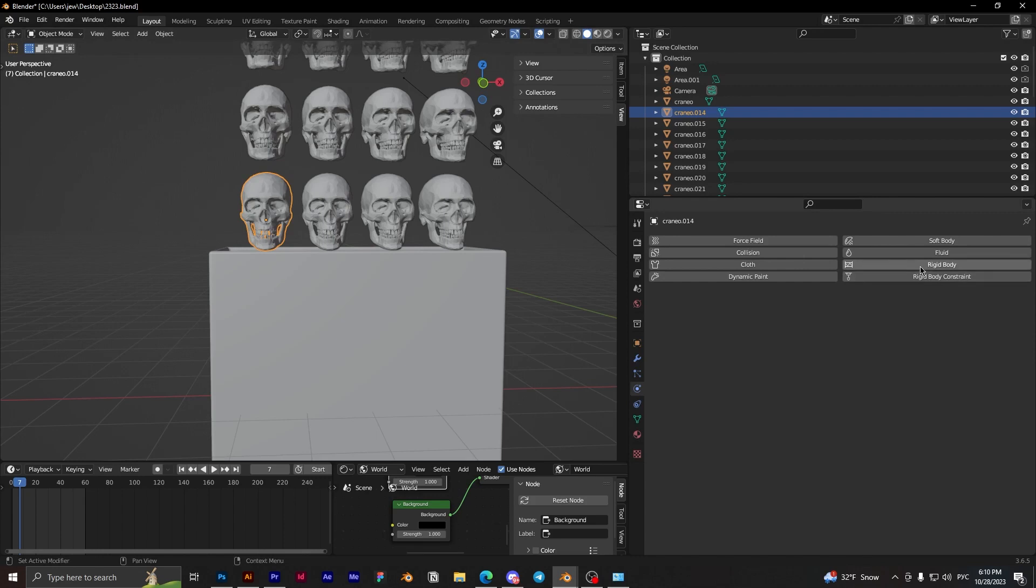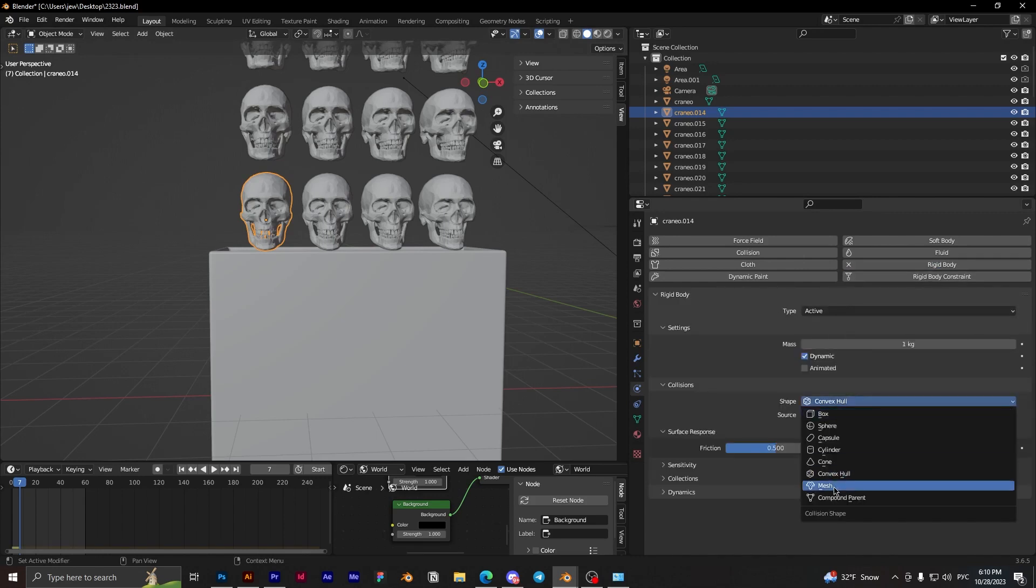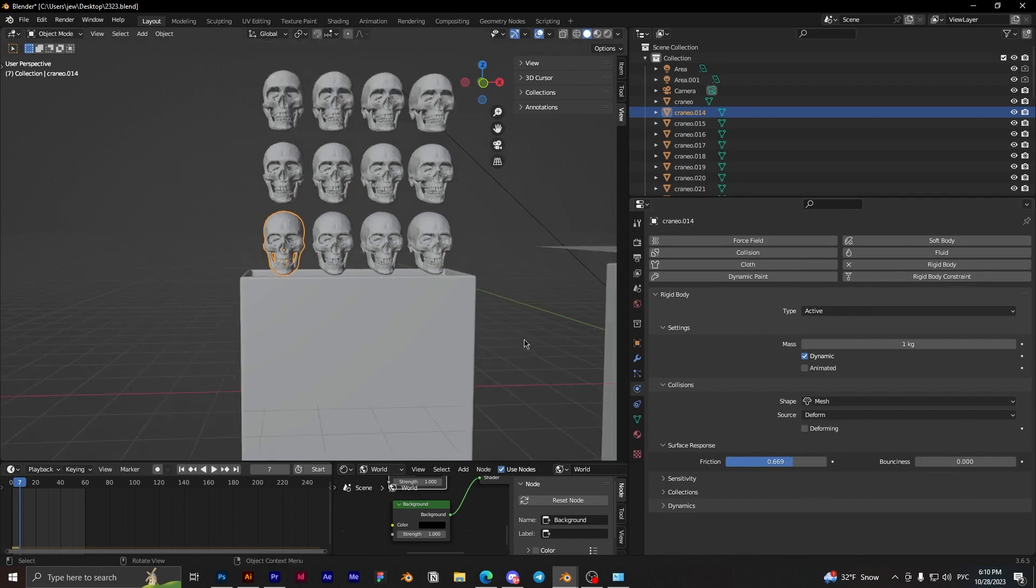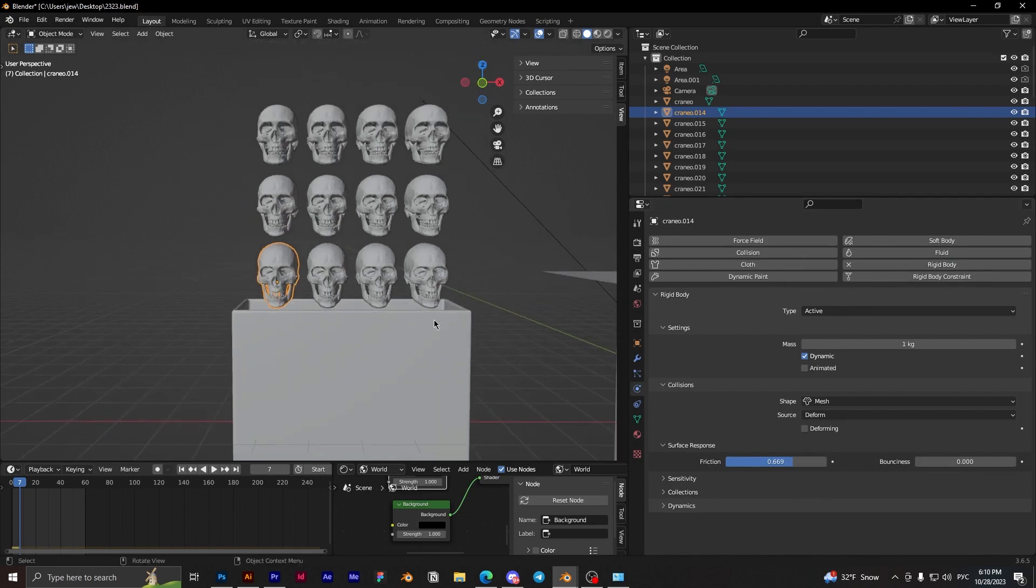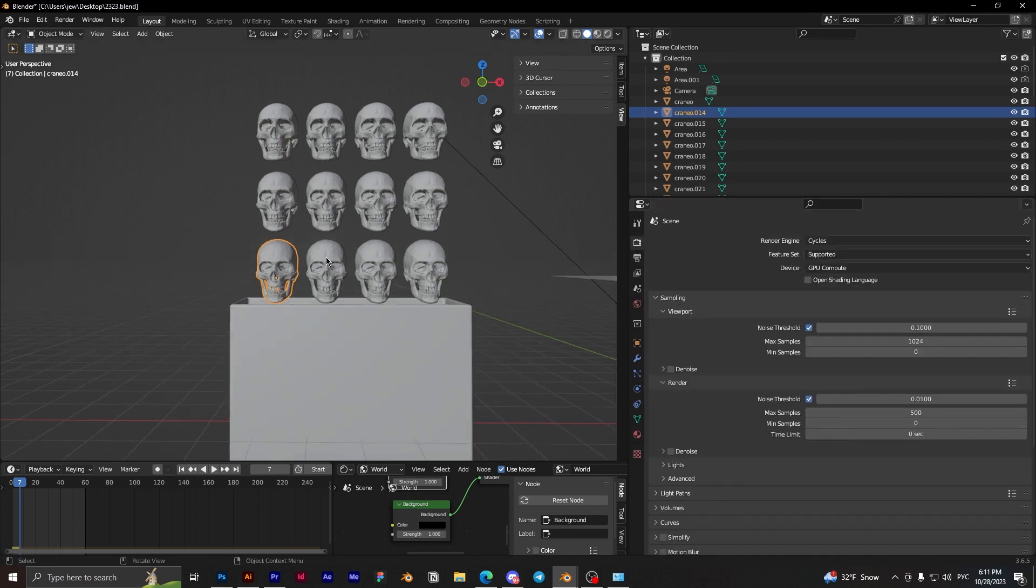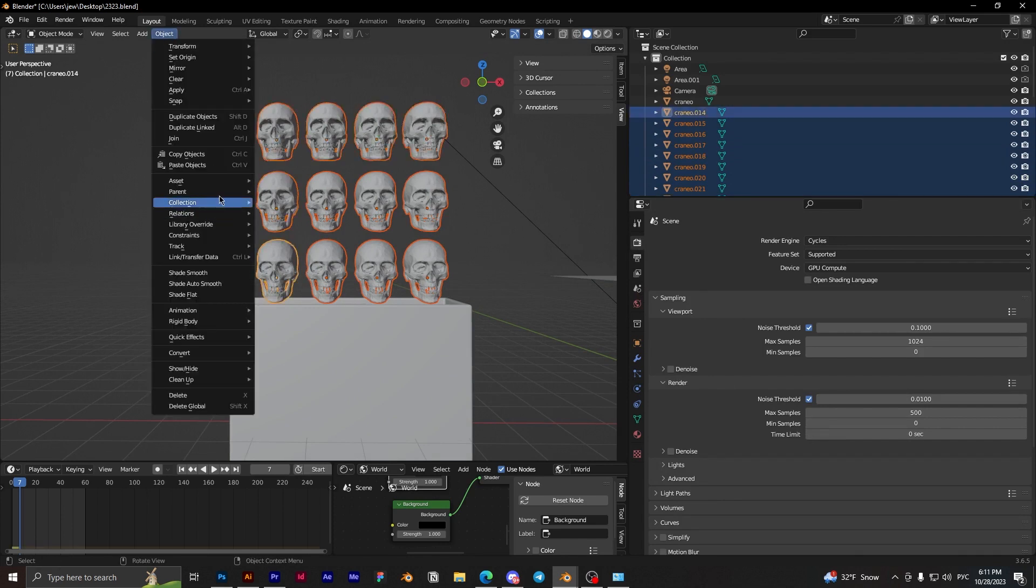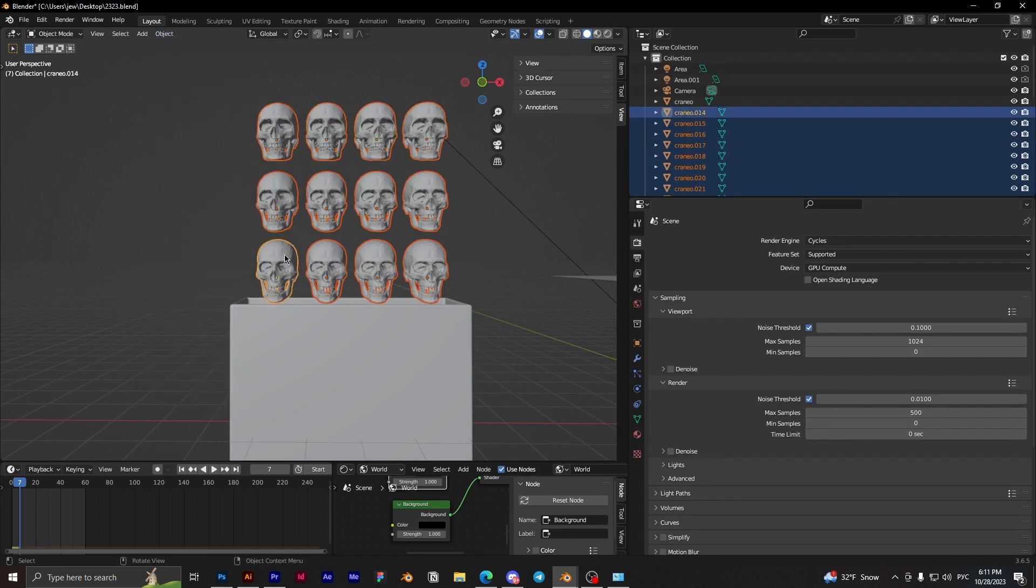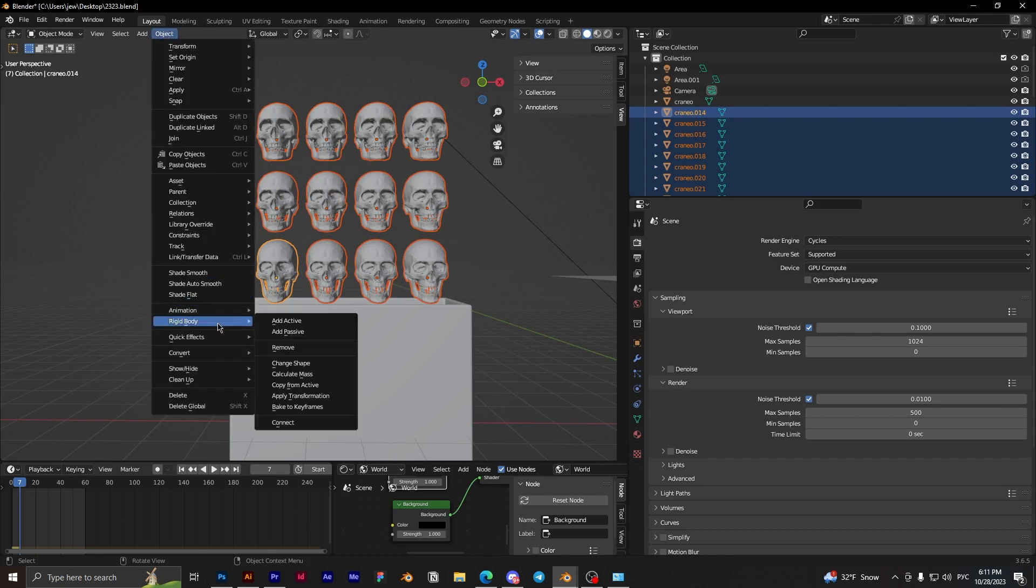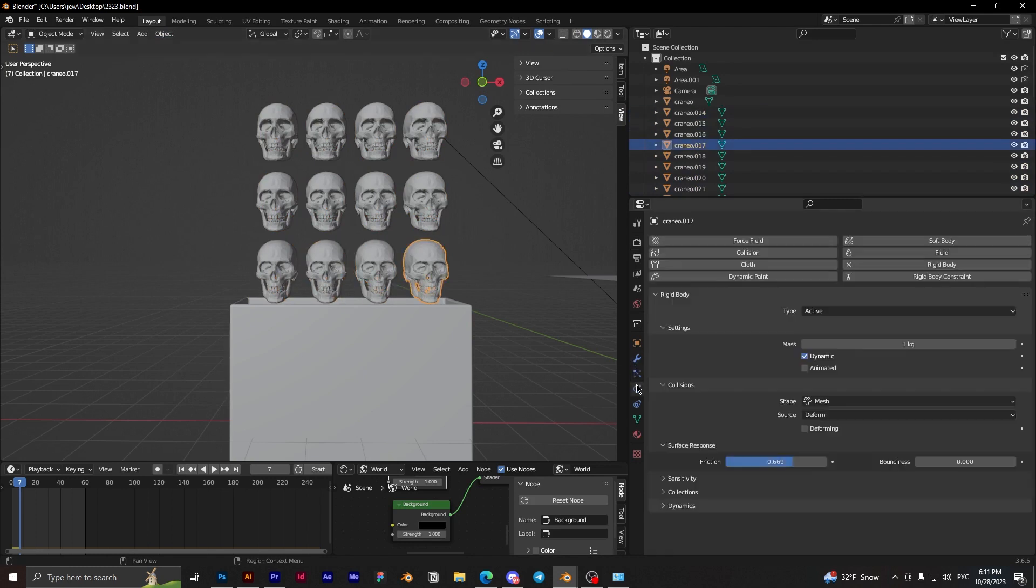Choose the skull, active rigid body, and mesh, and friction a little bit more. Okay. Here in rigid body world, we need to set the speed to 2. And choose all skulls, and this one last. Choose this skull and object rigid body, copy from active. And every skull we have a rigid body.